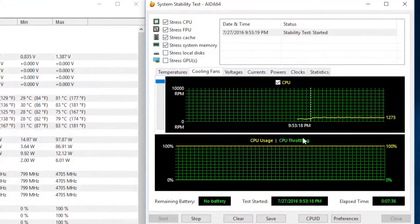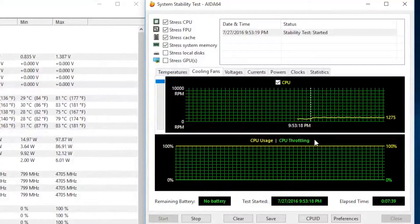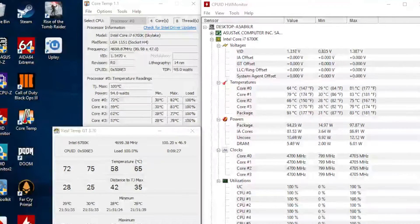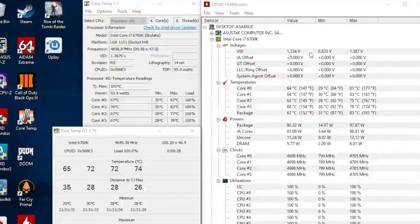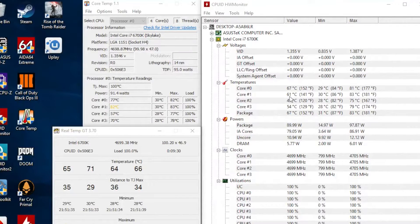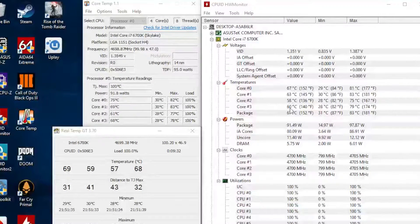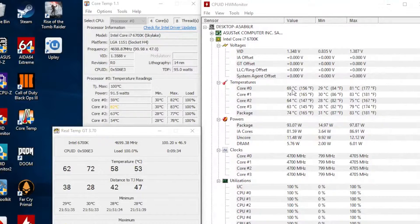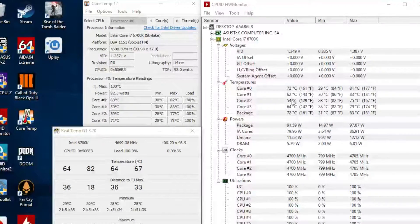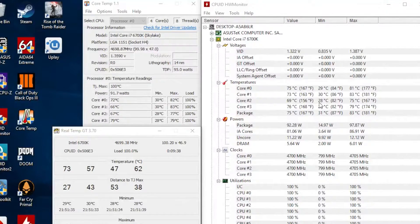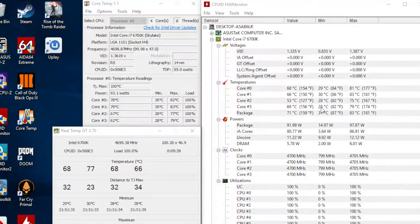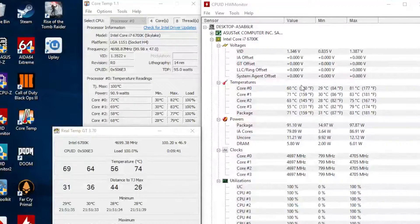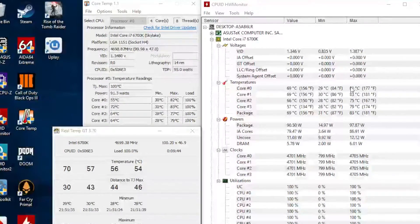Now this fan is supposed to be high performance, so what is the deal? Well, this fan is not the problem, the problem is the all-in-one water cooling kit. We are having the same temperatures.